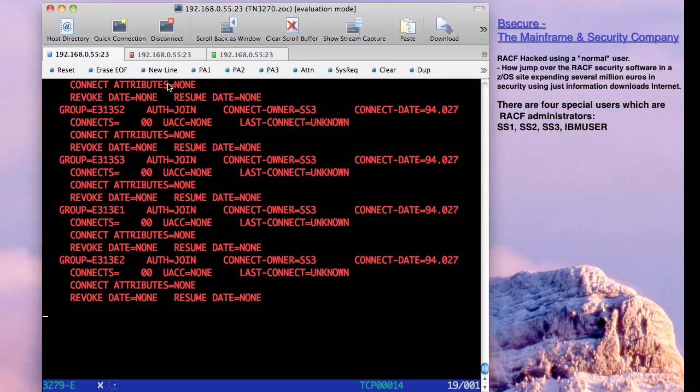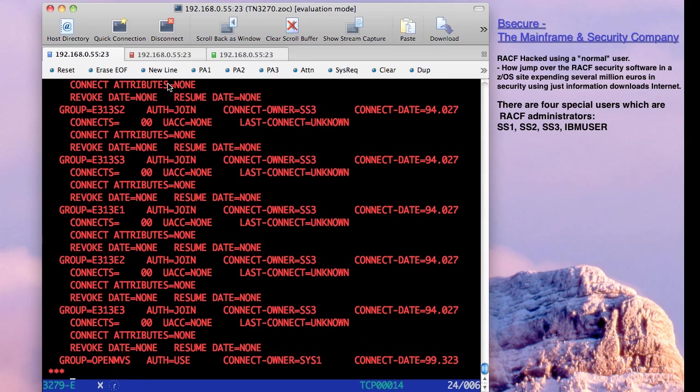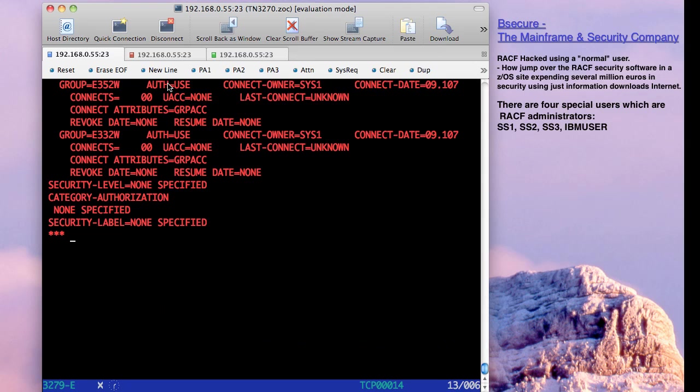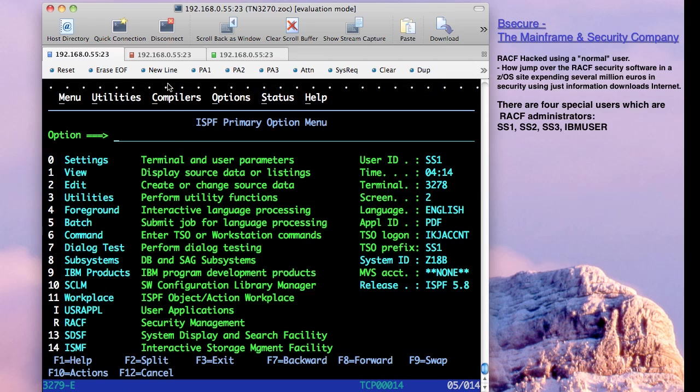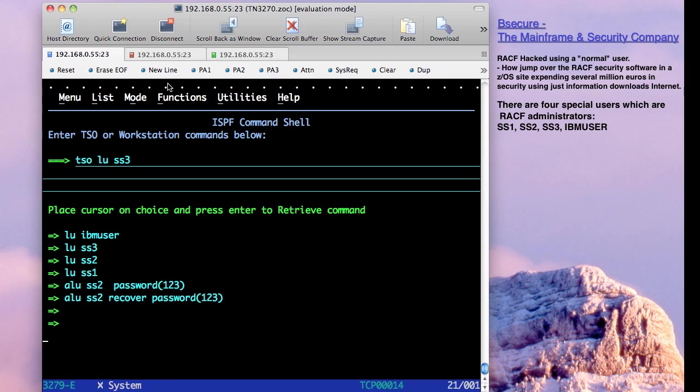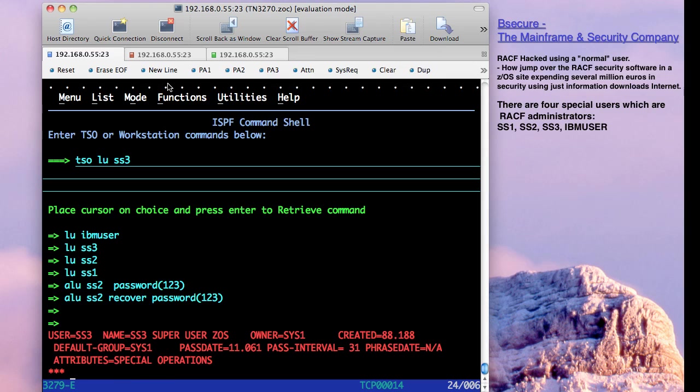Then we have another one, its name is EC3, it's again special operations and auditor.